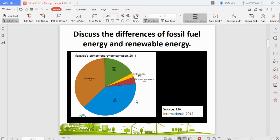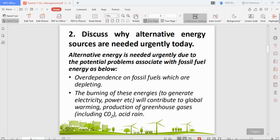In Malaysia, we are still mostly depending on natural gas, oil, and coal. There is not much use of hydro dams, biomass — which means burning waste to produce electricity — or other sources. When we say energy here, we mostly mean electricity generation from these different sources.